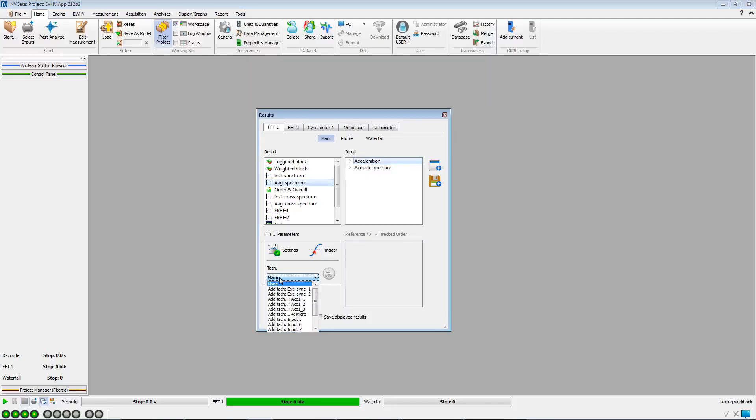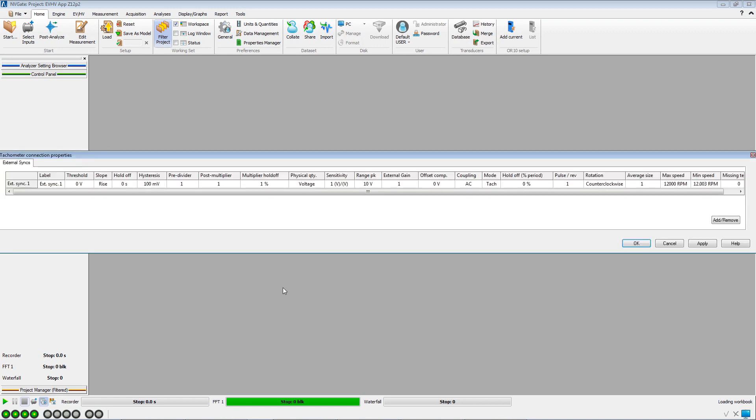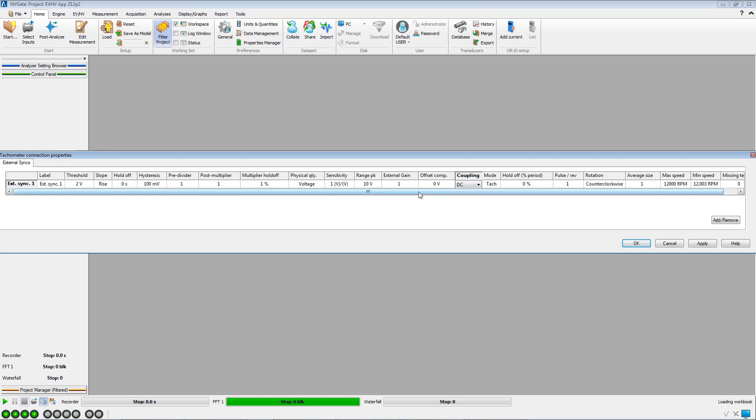In the FFT plugin tab, we can select the external sync 1 channel as tachometer. We adjust the threshold and the coupling. The range peak is okay. We increase the maximum speed to be measured.